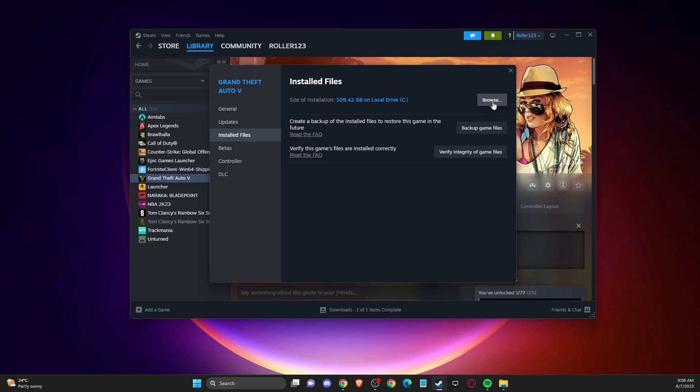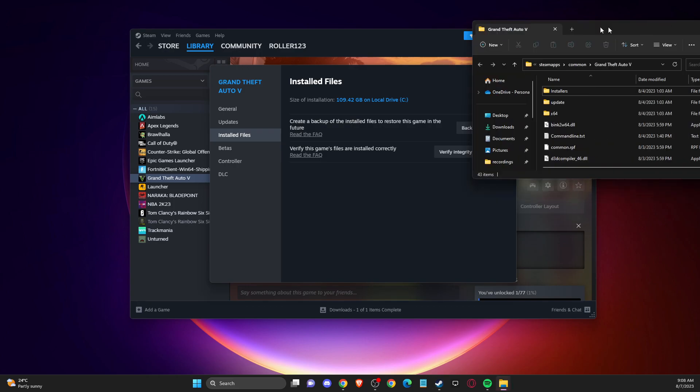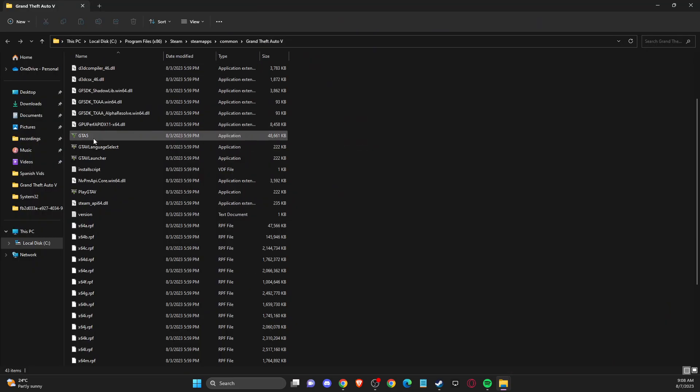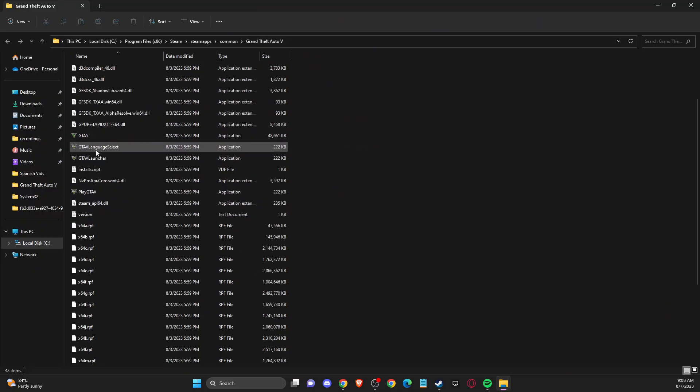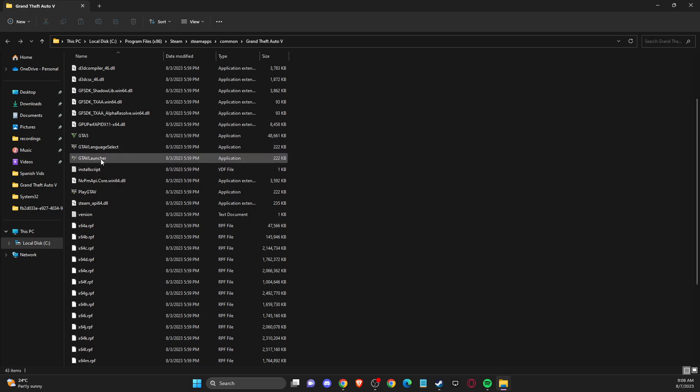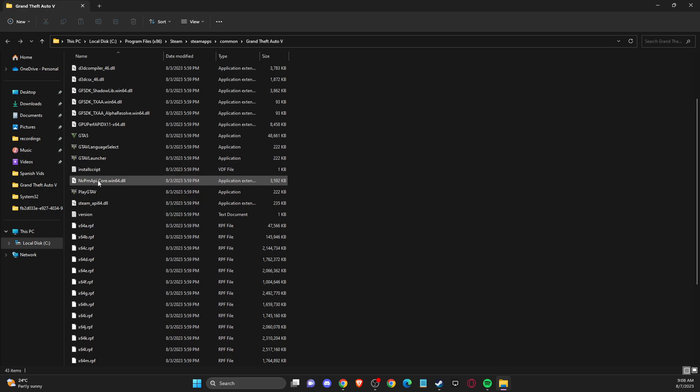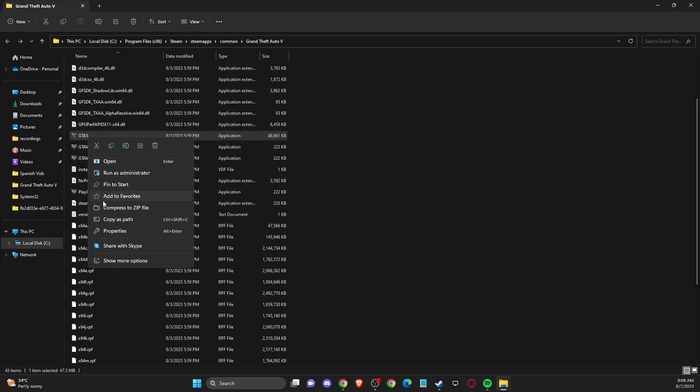For me it's browse, and in this window here you should see GTA 5 EXE file, GTA 5 language select, GTA 5 launcher, and play GTA 5. So what you need to do here is select the GTA 5 EXE file.